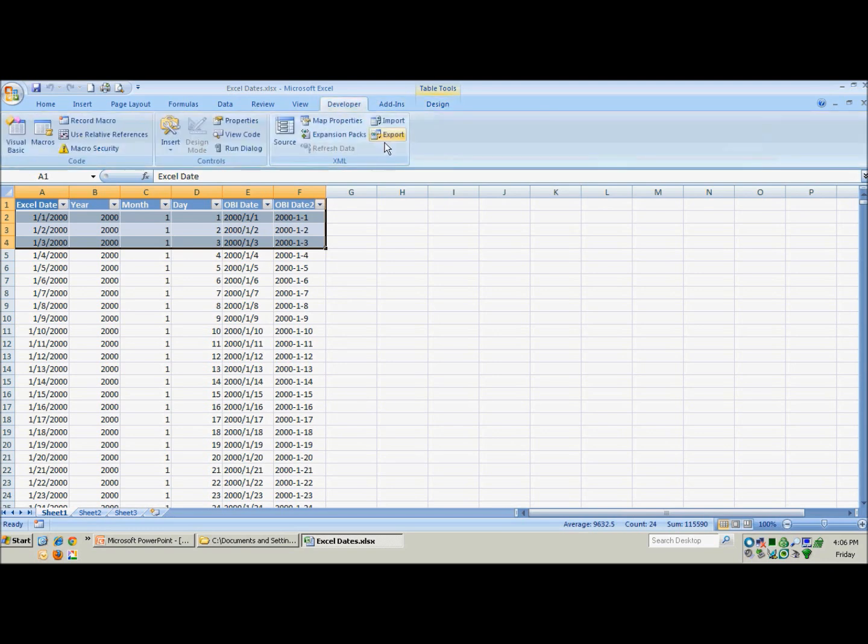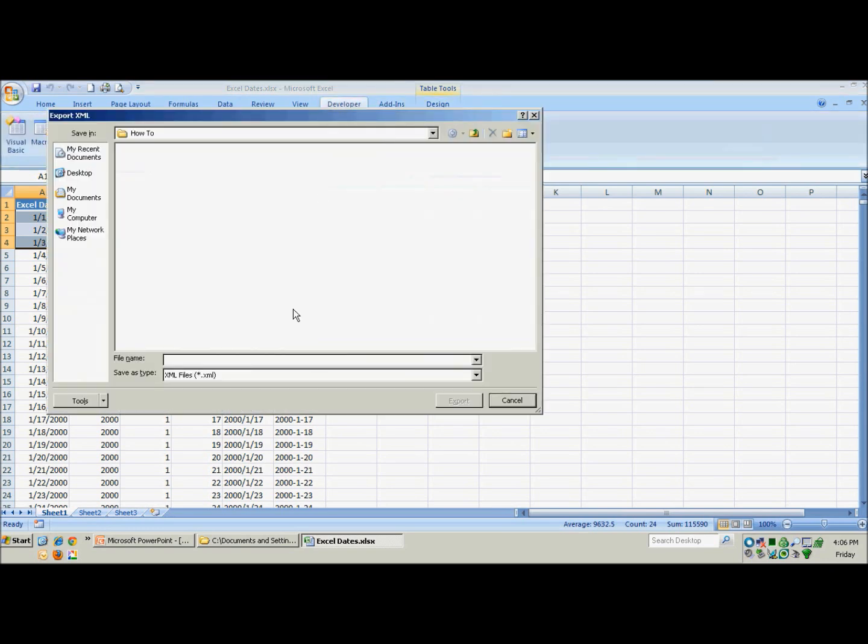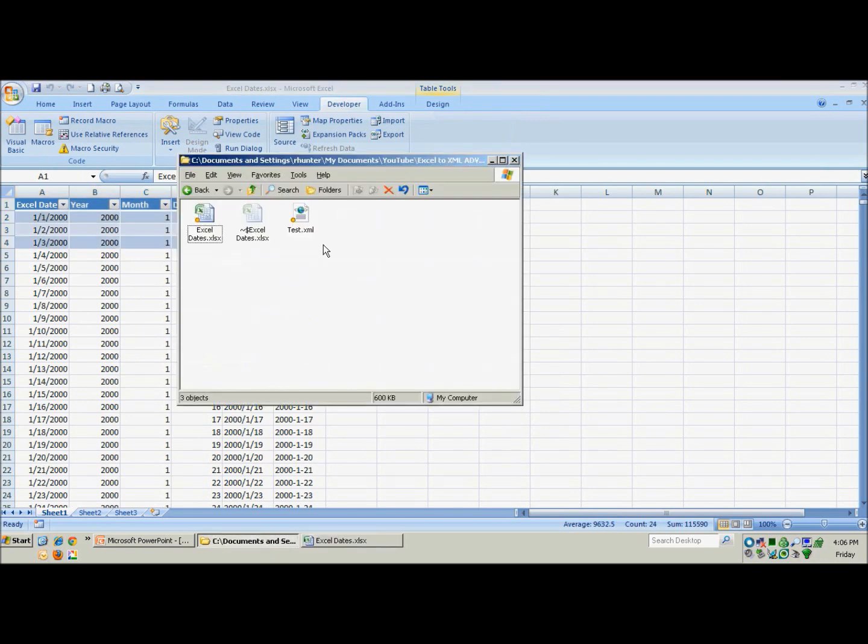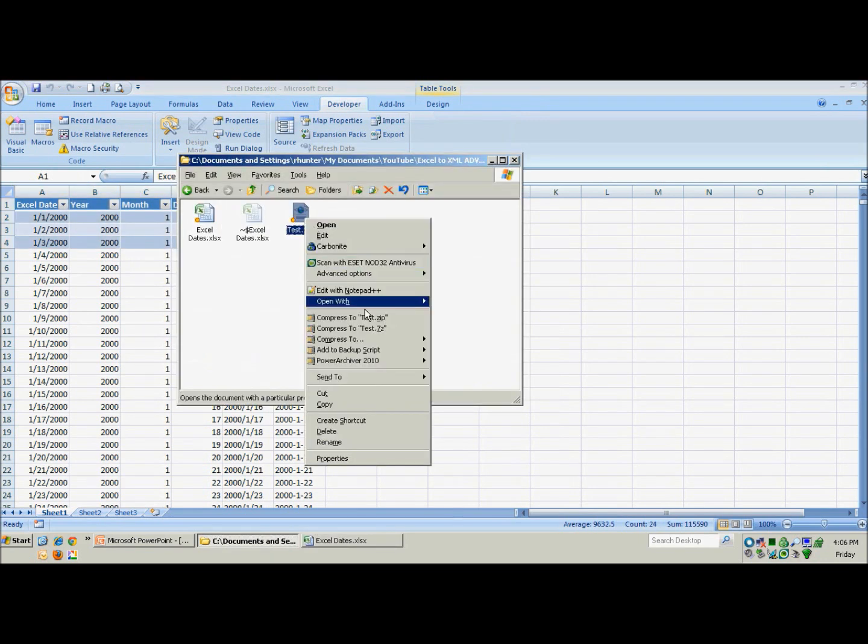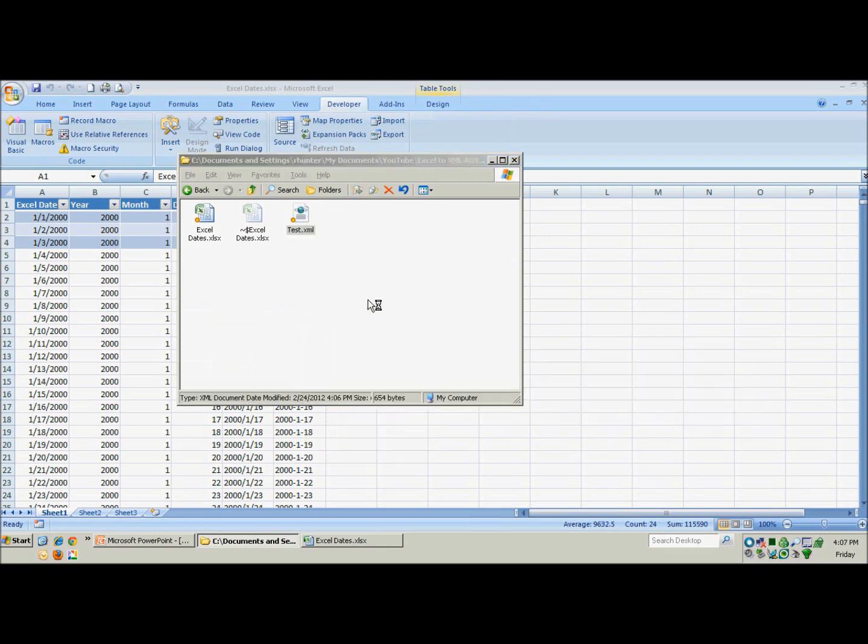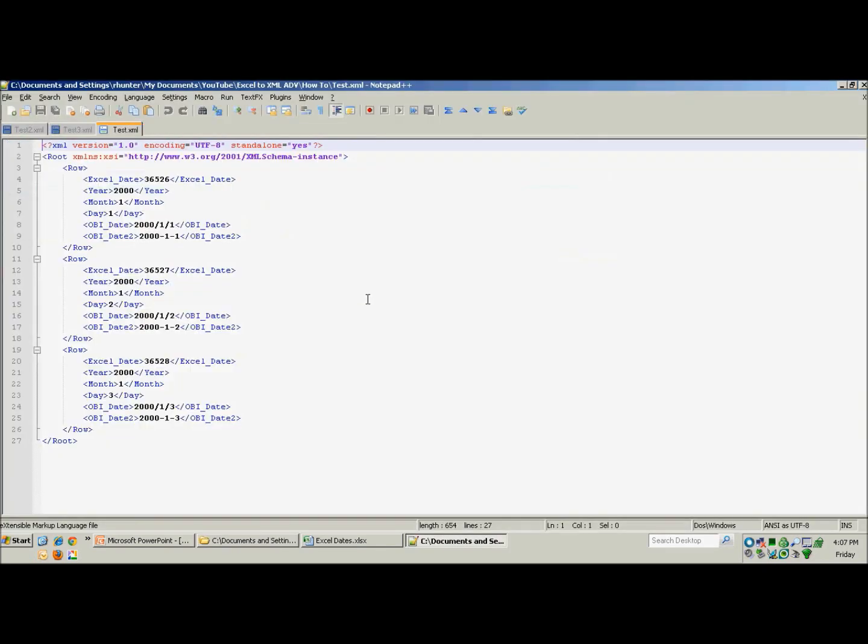Now if we want, we can go ahead and export this to see the XML. So we will call it test. And we can go look at that. And there we go. You will see our three rows we selected, each of them with the appropriate headers.